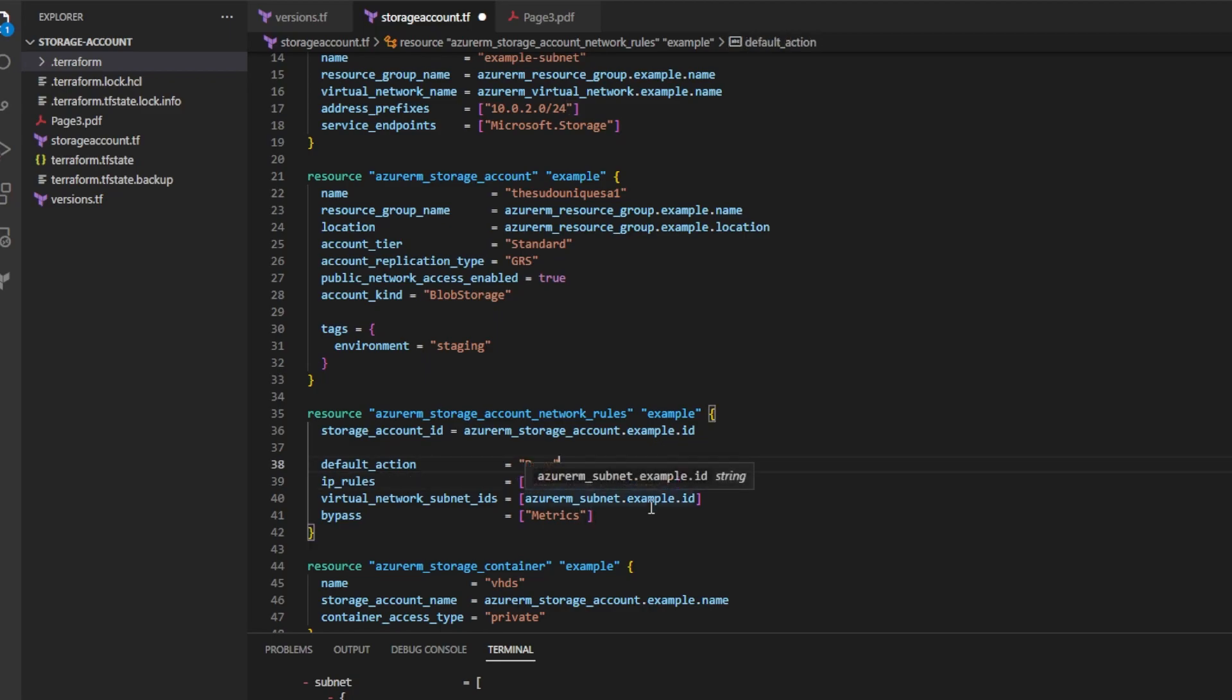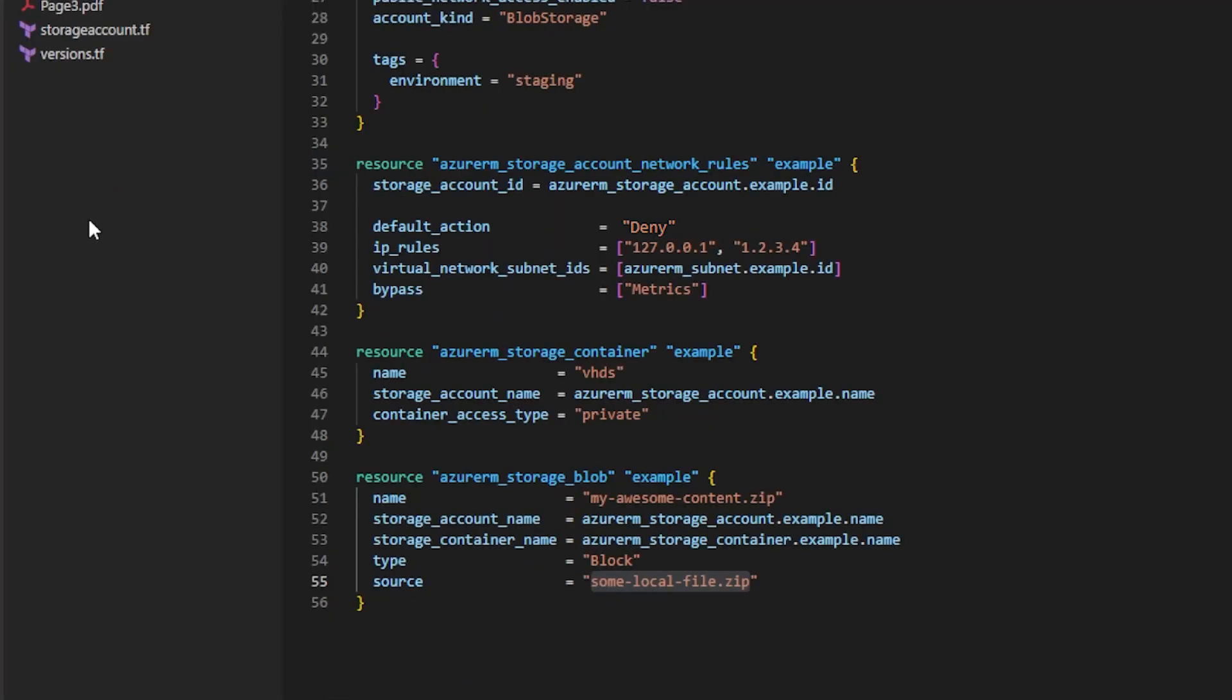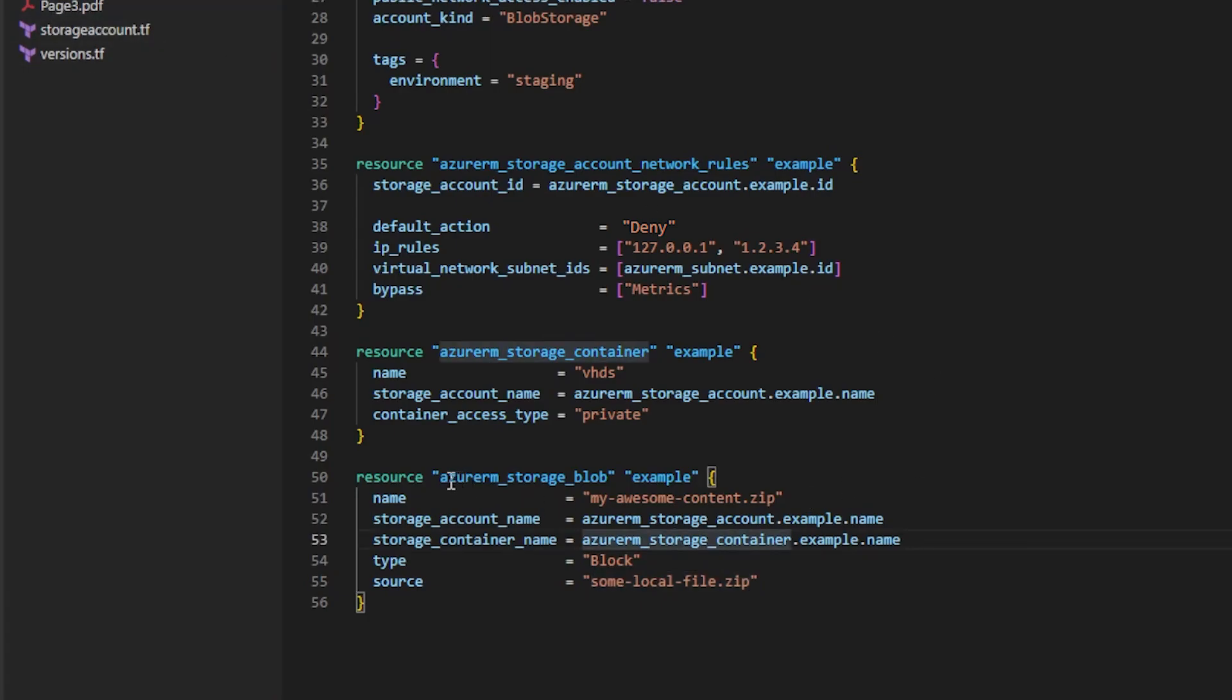If you don't know how to get your IP address, go to Google and type what is my IP. Lastly, you can see I've added a file over here called page3.pdf, one of my homework assignments. Go to the storage blob resource and change the source attribute to the path to that file. And this will be the file that gets uploaded to the storage account.